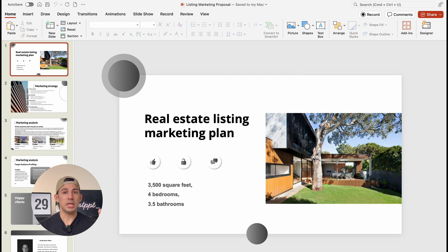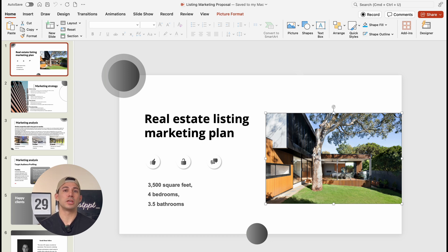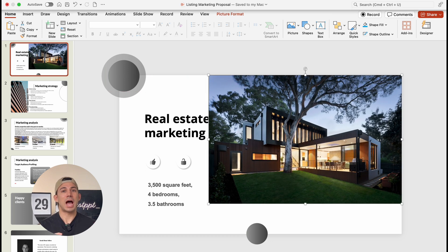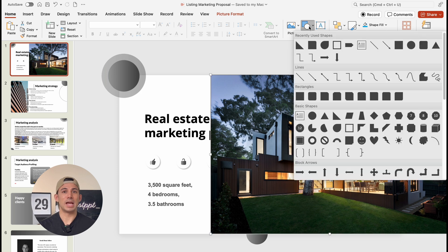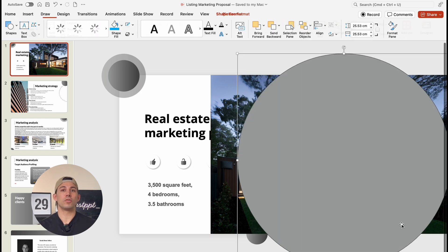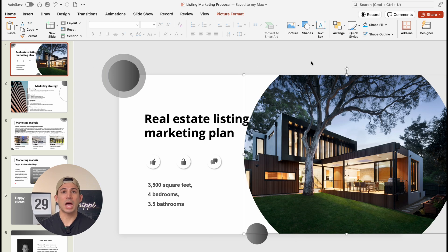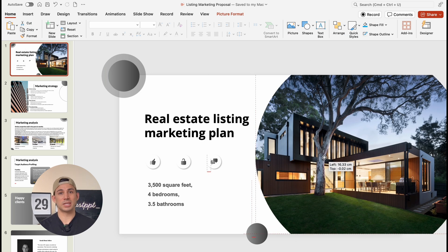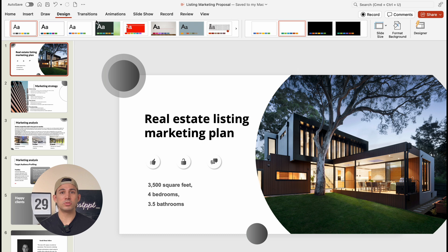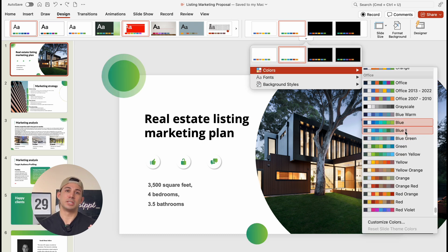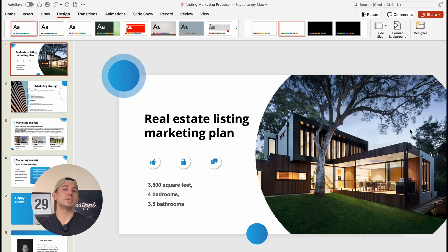First up, the property introduction. In a property introduction, you want to capture attention right away with a stunning visual. We're going to use high-resolution photos and give a brief overview of the property, including things like location, size, and key features. Pro tip: we can use a color palette that complements the property's aesthetics to keep everything looking clean and professional.